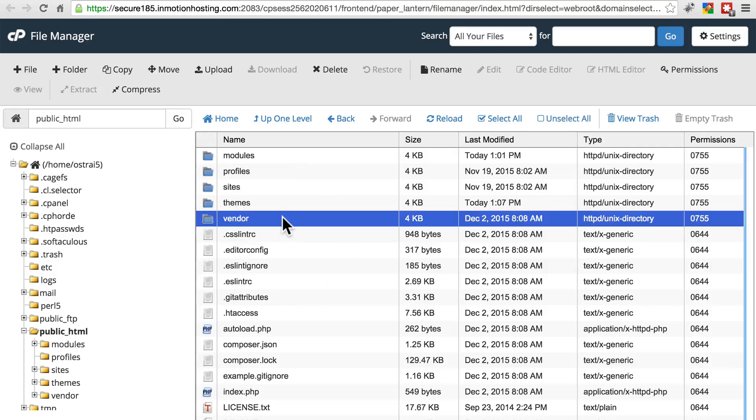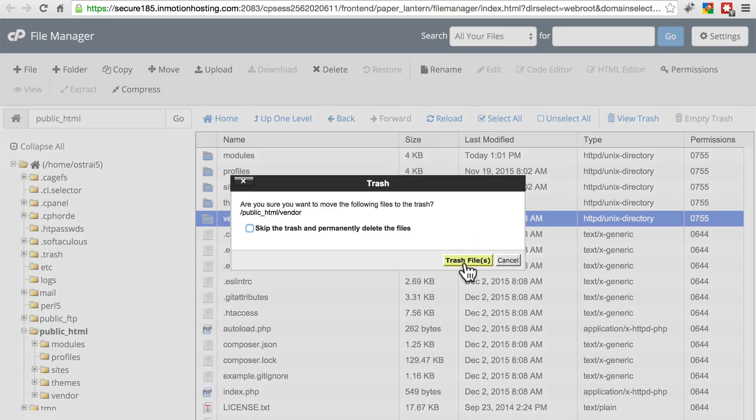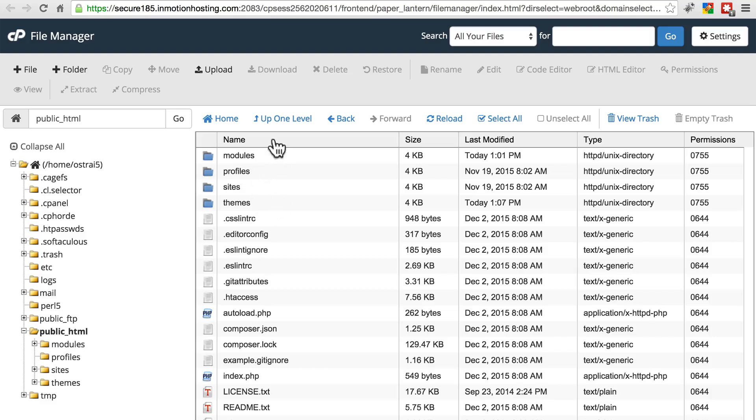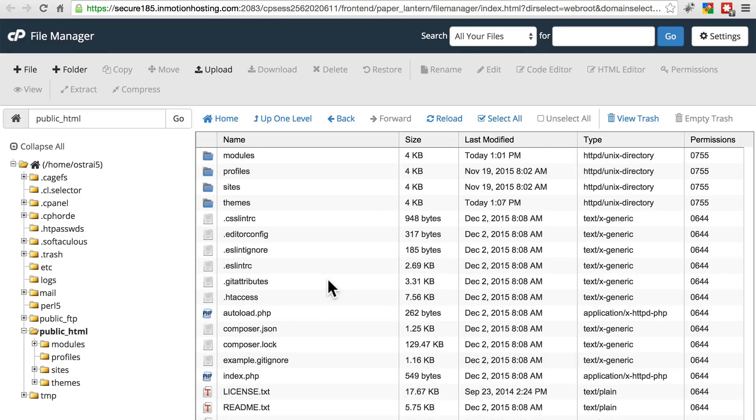Next, we're going to delete the vendor directory. Once you've done that, make sure you do not touch any of the four remaining directories: modules, profiles, sites, and themes. If you have any custom directories of your own, make sure you leave those as well.